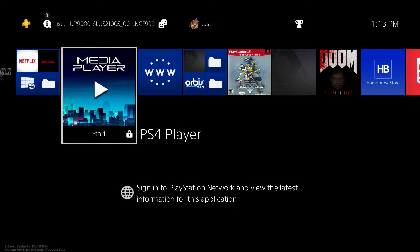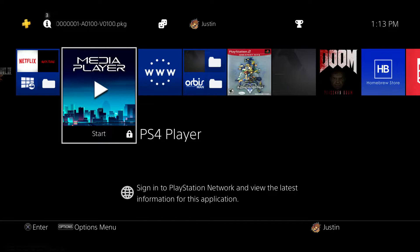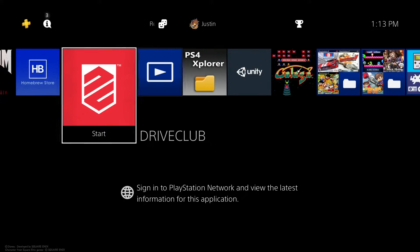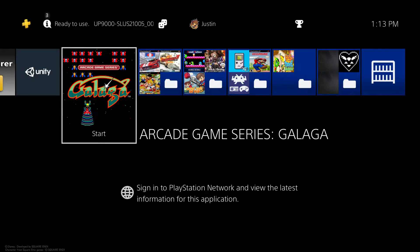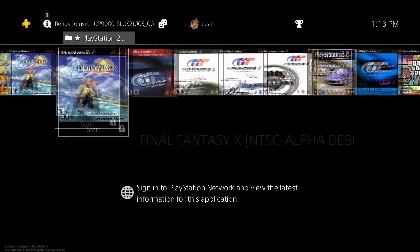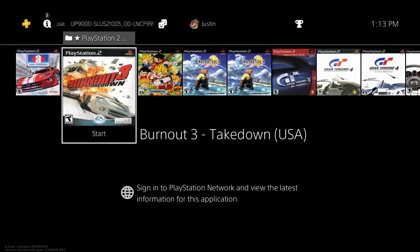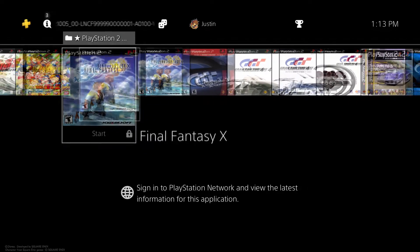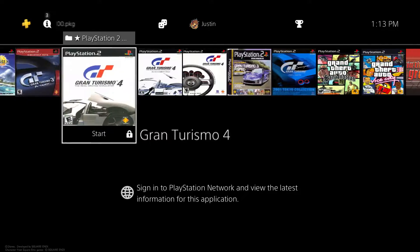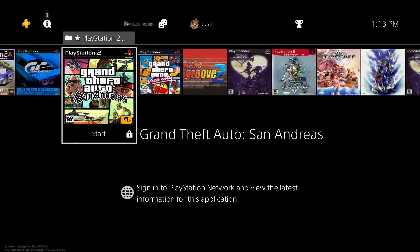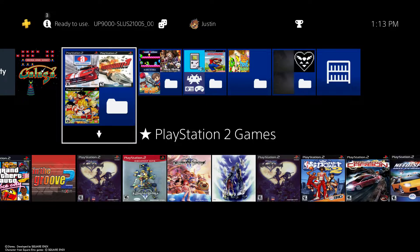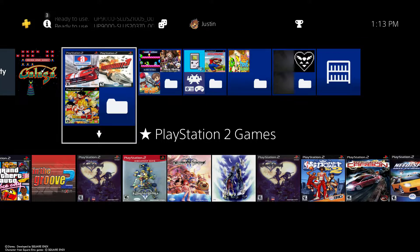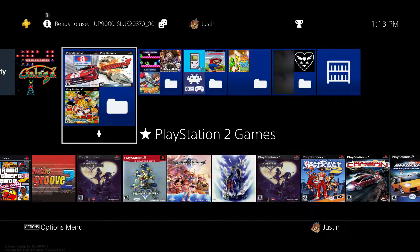I'll show you in a second what I mean. So as you see here, even though I ran the HEN payload, my PlayStation 4 player, I'm not able to access that. Same thing with certain games and titles. Like I can access the PS4 Explorer, I can access Arcade Game Series Galaga. Some of my PlayStation 2 games at the moment can't be ran. So Dragon Ball Z Budokai 3 basically, I can run it. GTA San Andreas, I can't. Vice City, I can.